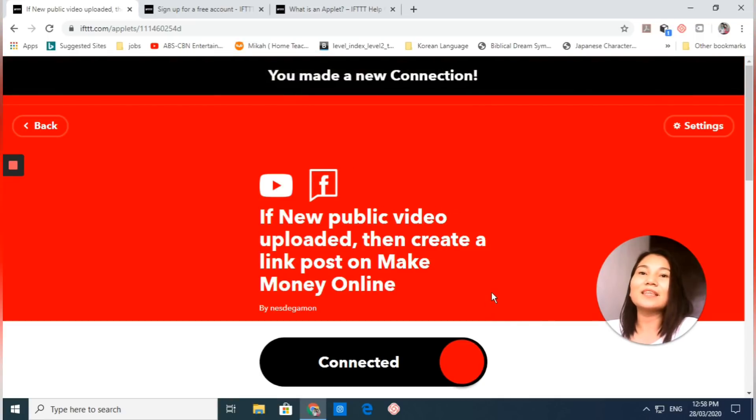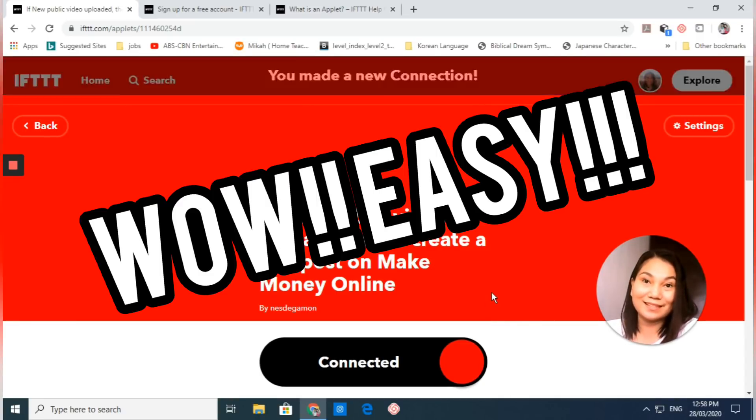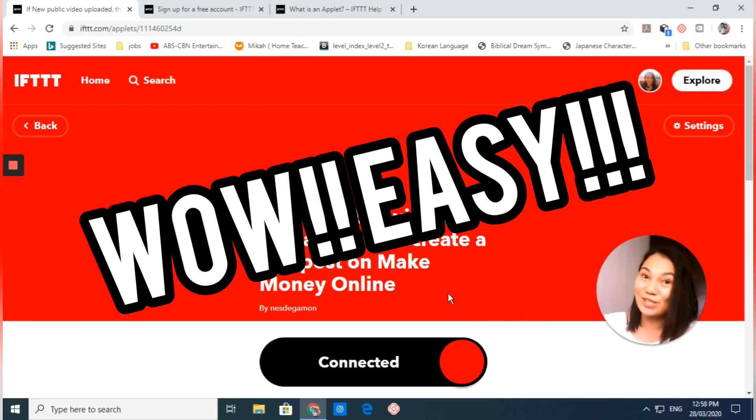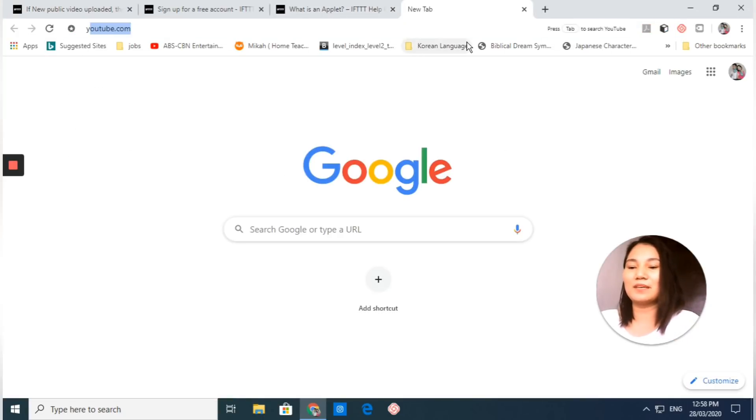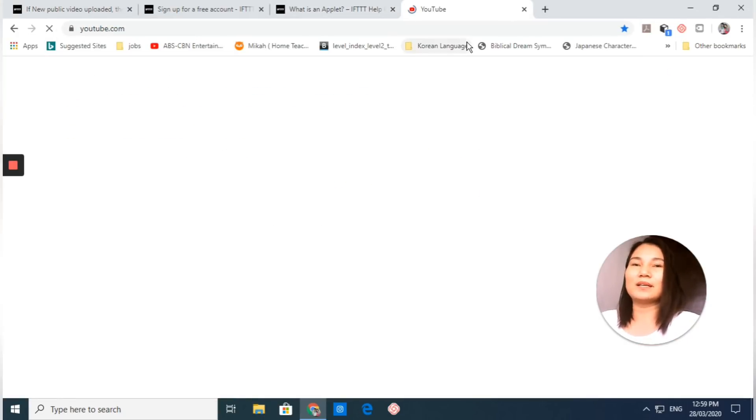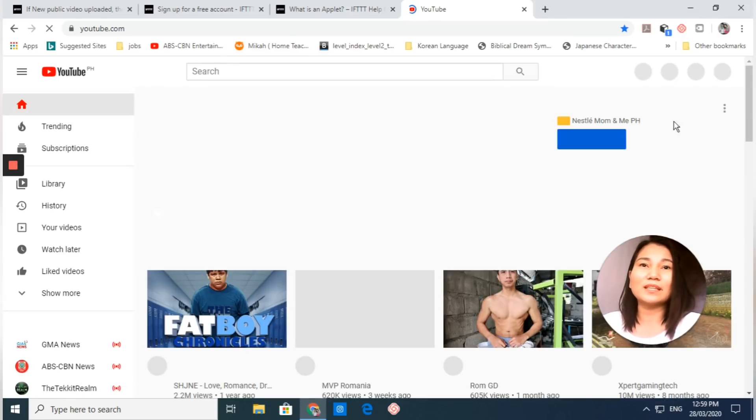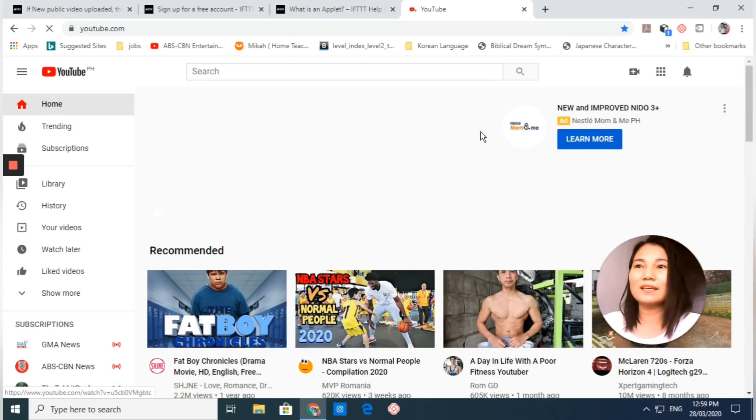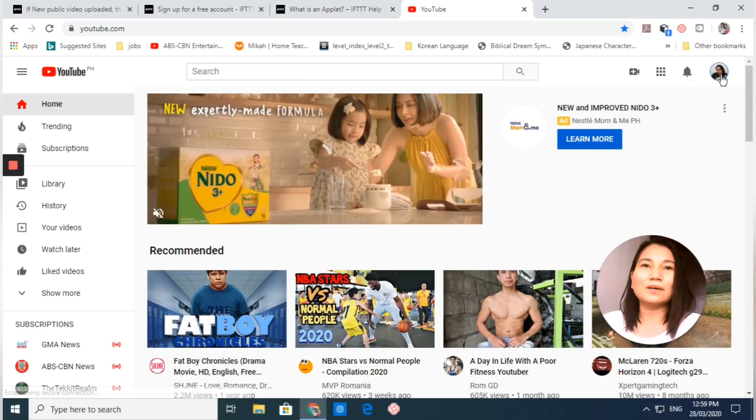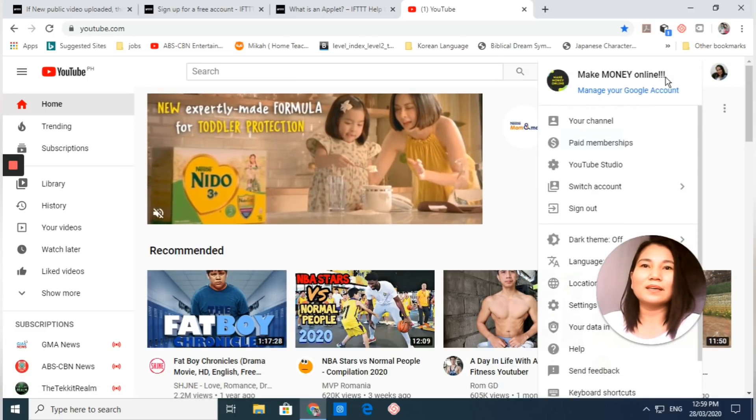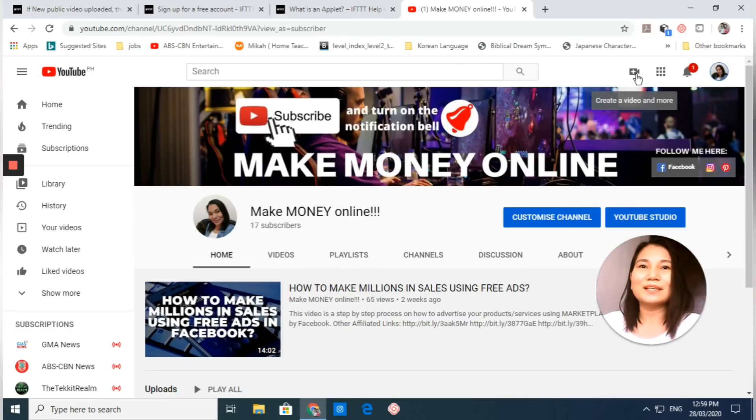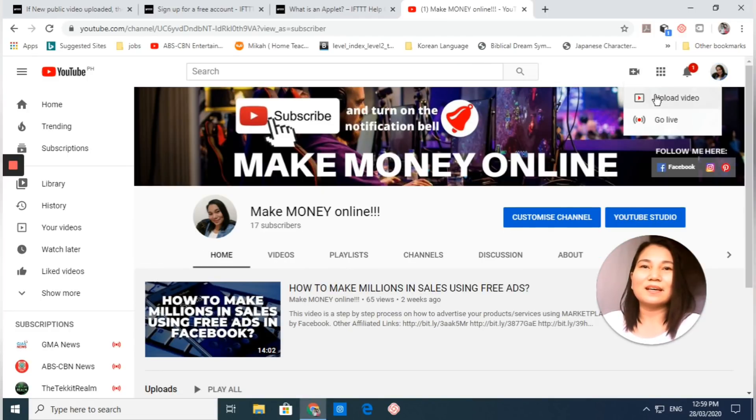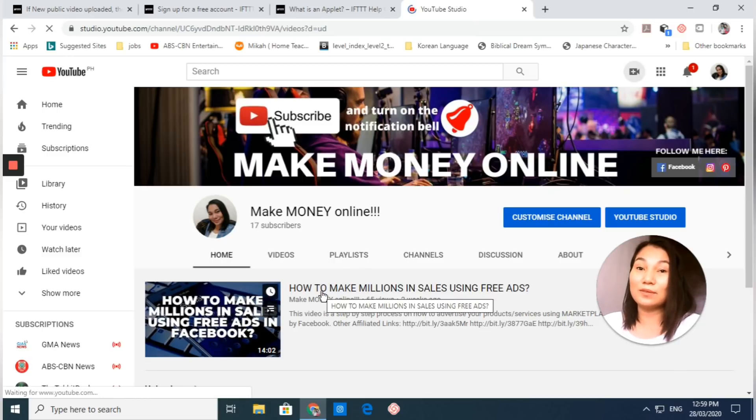That's just how easy it works. Let's try this applet to see if it's working. Let's go to my YouTube channel, Make Money Online. This is my channel. Let me create and upload a new video.